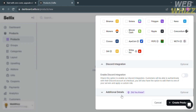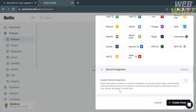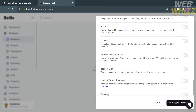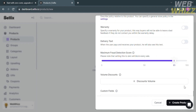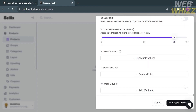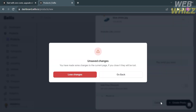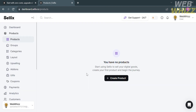Under Additional Details, you can toggle options including Unlisted, Private, Unhold, Watermark Custom, and more. After filling out all the required information, click the 'Create Product' button. At this point, we're just going to cancel this.